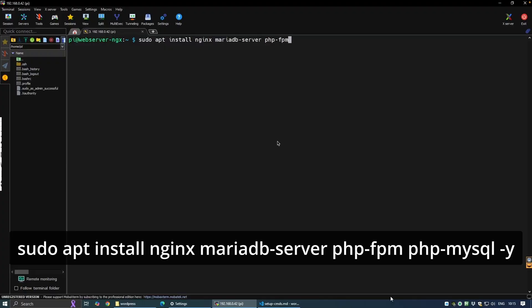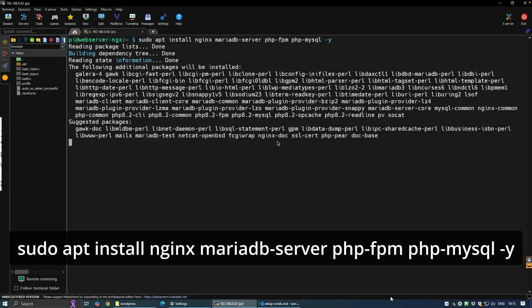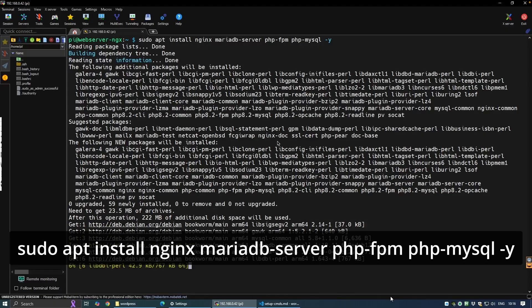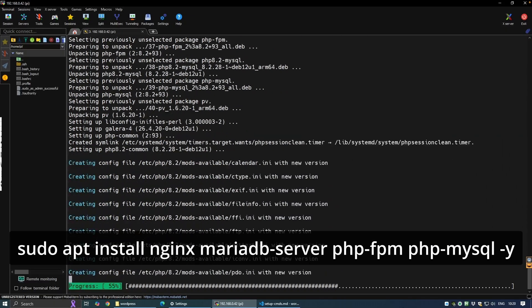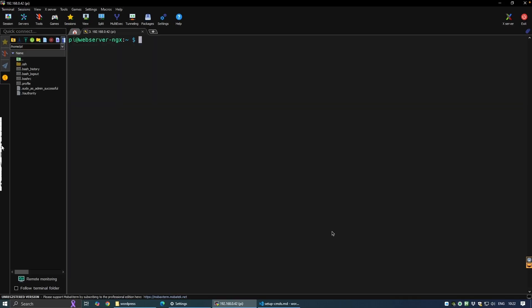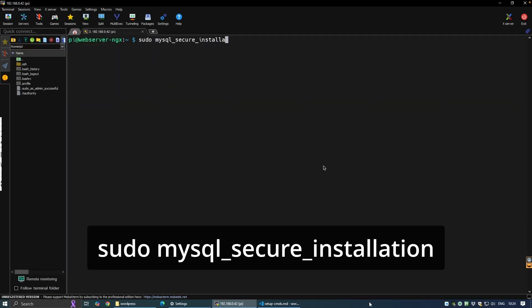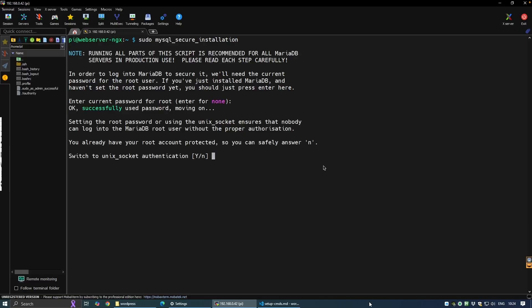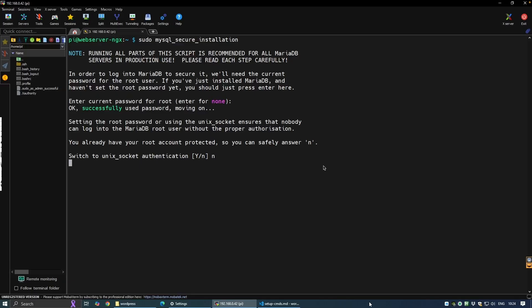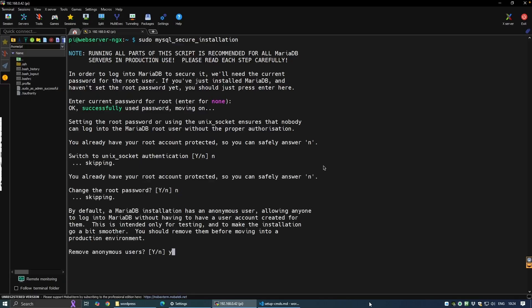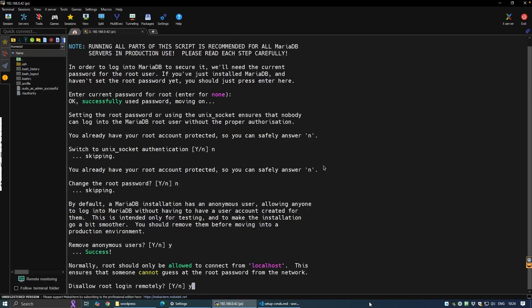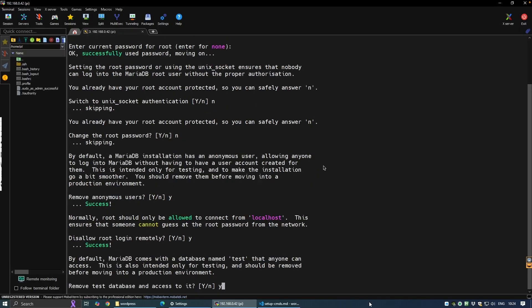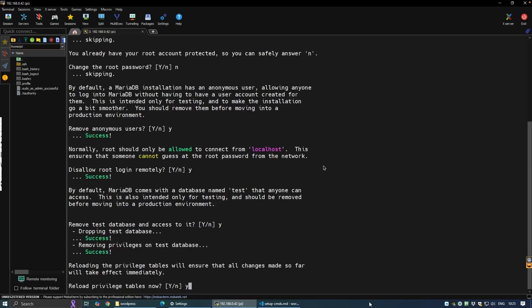With the initial setup complete, let's get down to the meat and potatoes. We use the following command to install nginx as the web server, MariaDB as the database — which is the open source version of MySQL — and php-fpm to handle PHP processing. We'll now secure our MariaDB installation by running the mysql_secure_installation command. Press enter for the password as we're using sudo. We'll say no to unix socket authentication, no to changing the root password, yes to removing anonymous users, yes to disallowing remote root logins, yes to removing the test database, and yes to reloading the privilege tables.